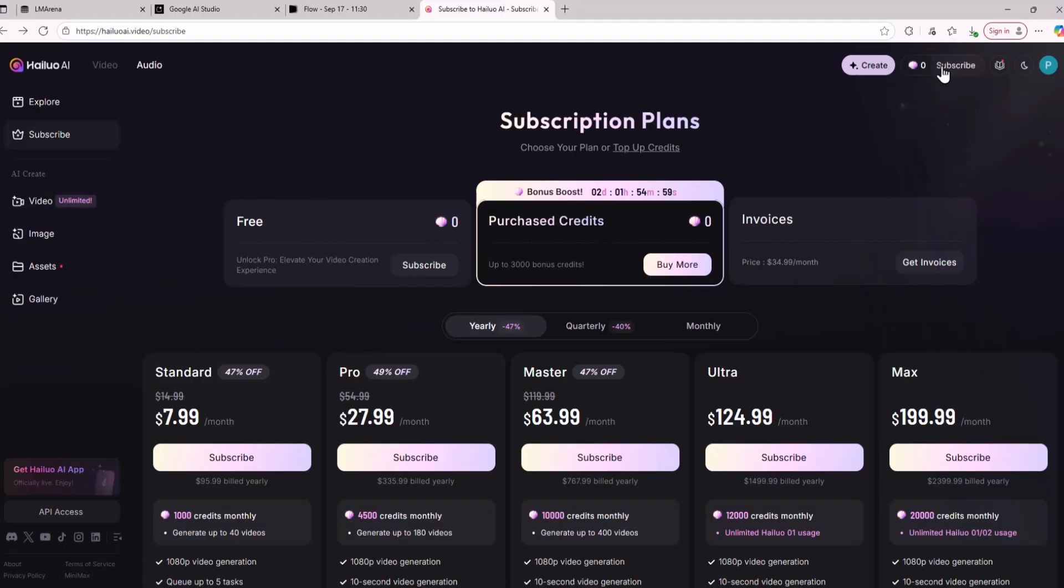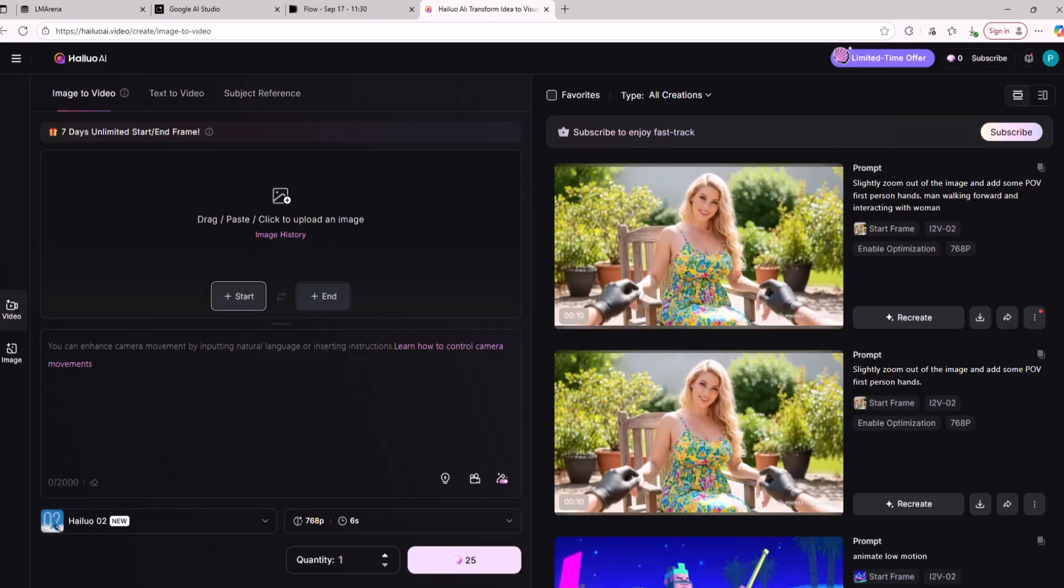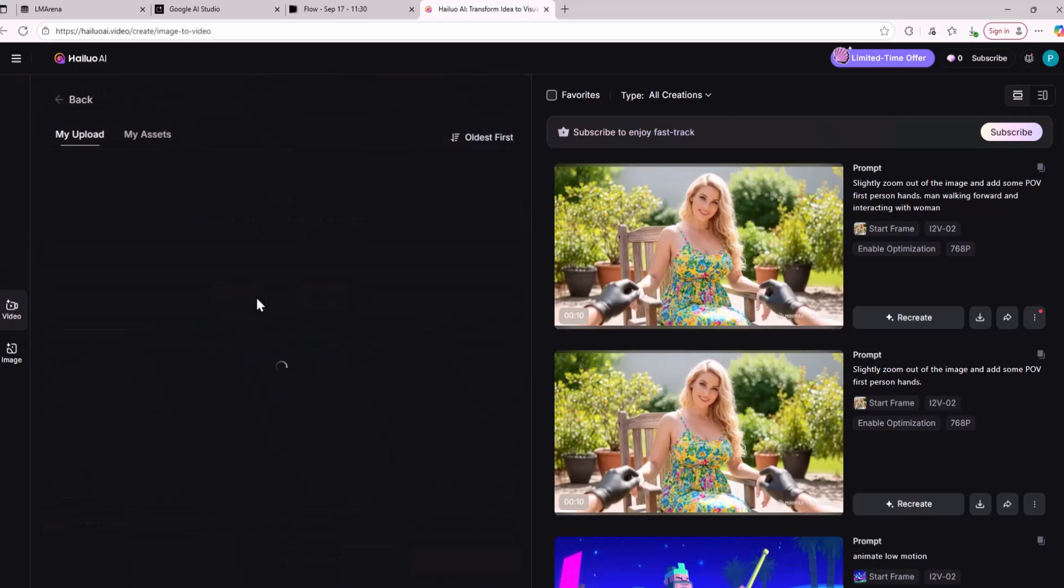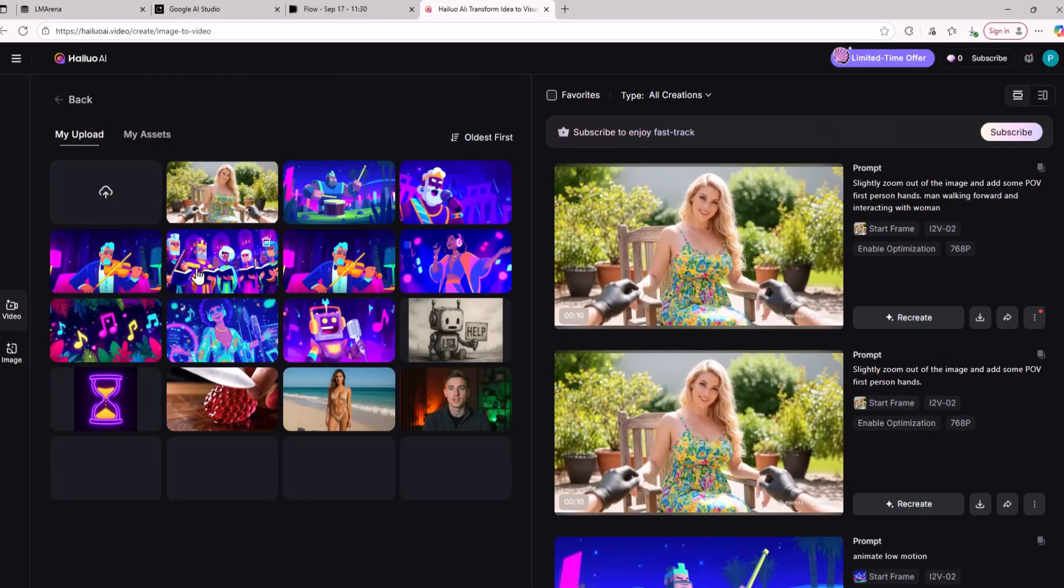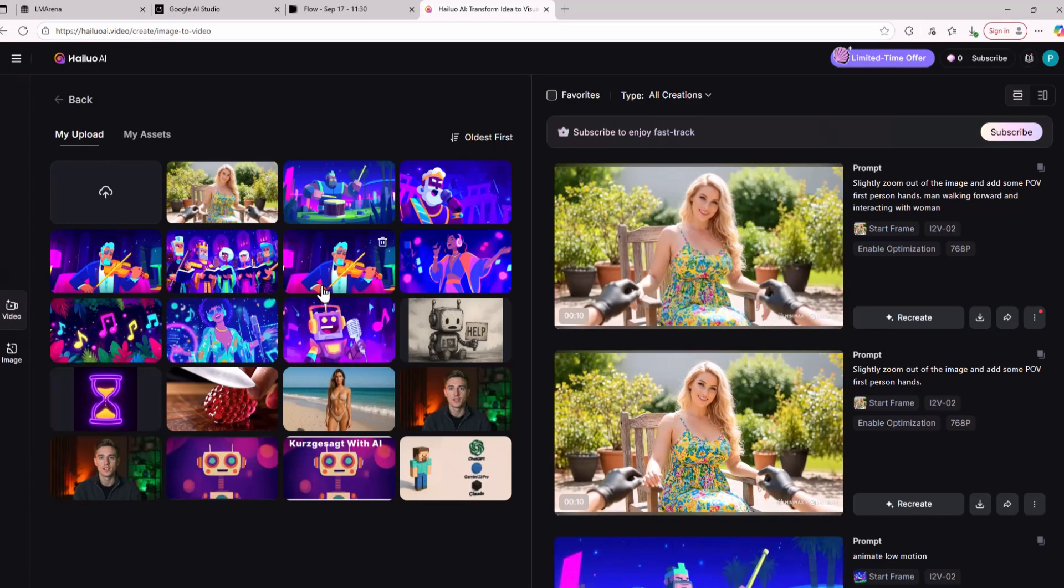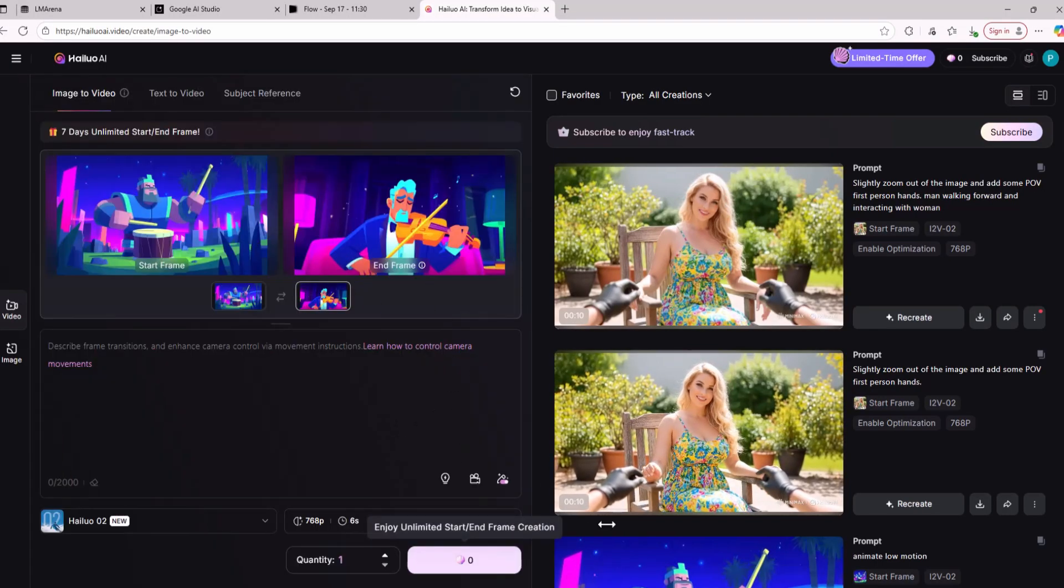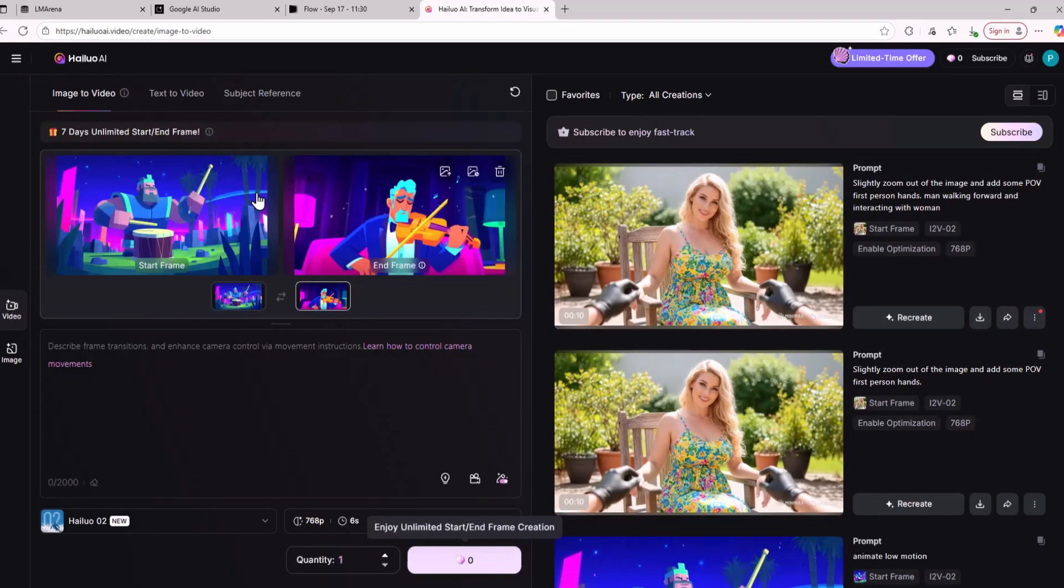As you can see I don't have any credits in this account but I will still be able to generate unlimited videos for free. Now to get the unlimited generations you need to use the start and end frame system. You need to add two images for the start of the video and for the end of the video and then you will be able to generate the videos for zero credits.